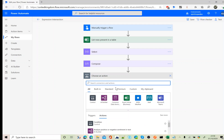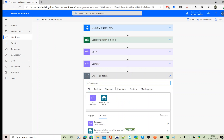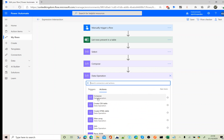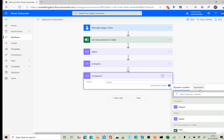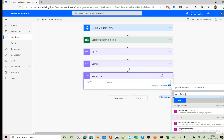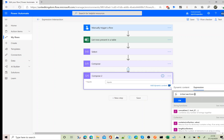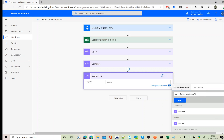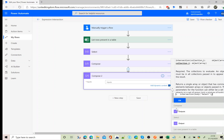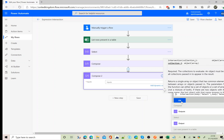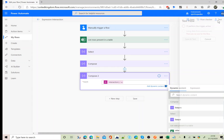There is another expression you could also use in this scenario, which is 'intersection'. Again I'm going to use the Select output for both arrays — the same Select output used twice. Now let's run our flow.